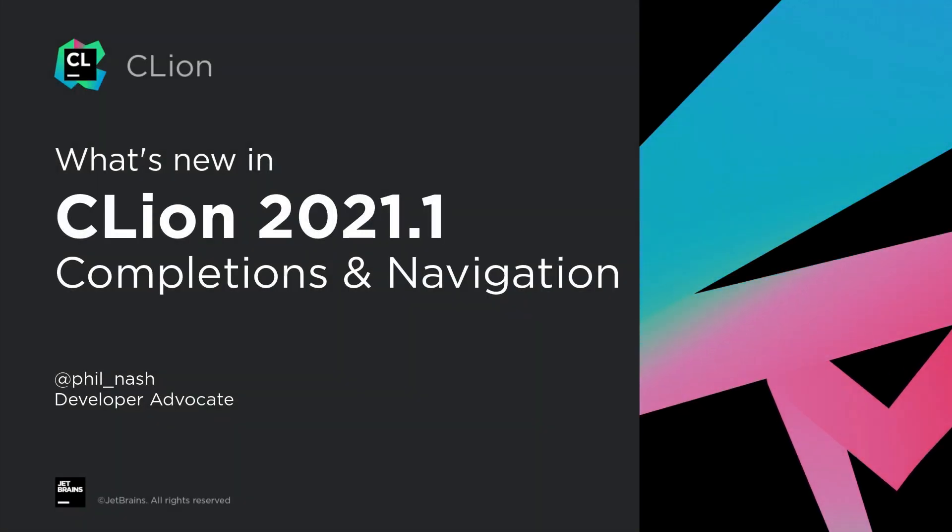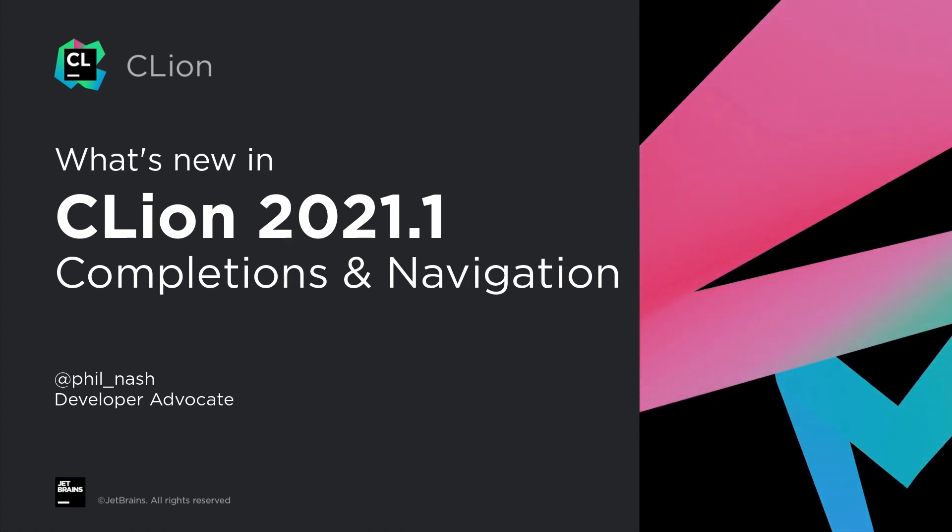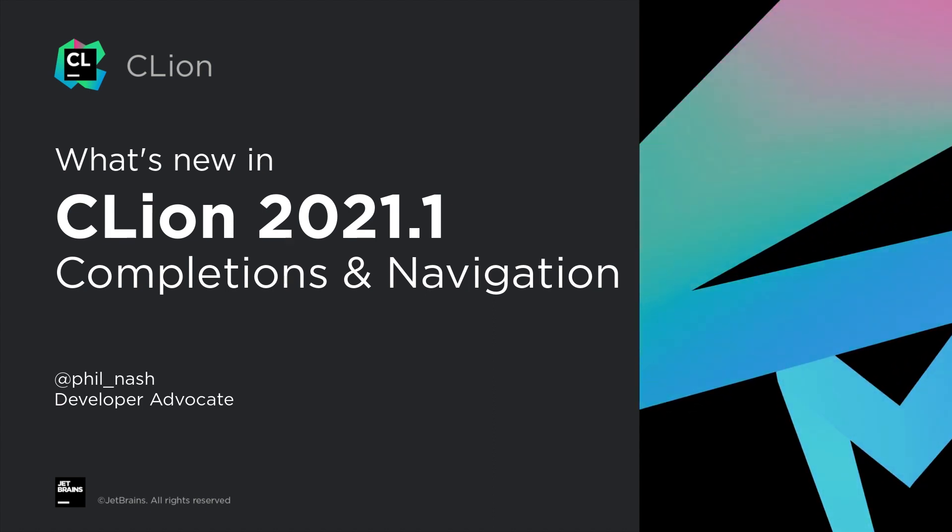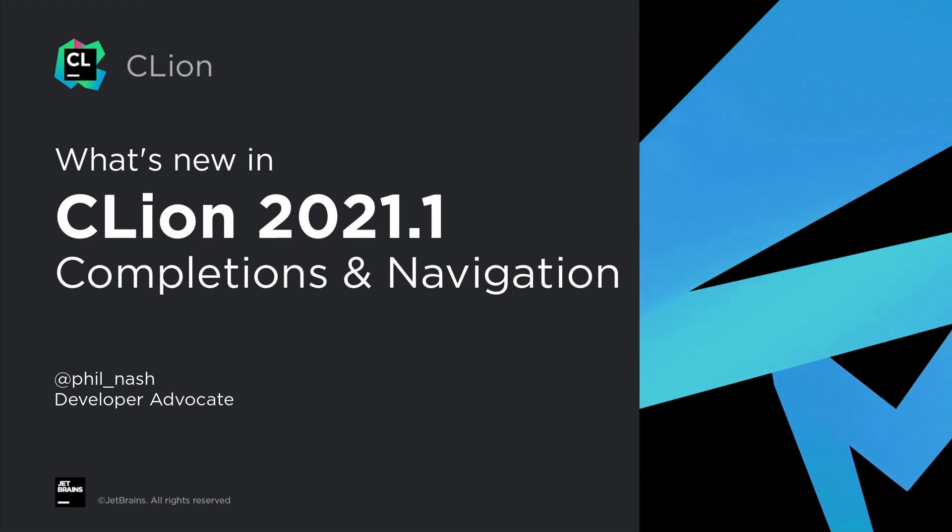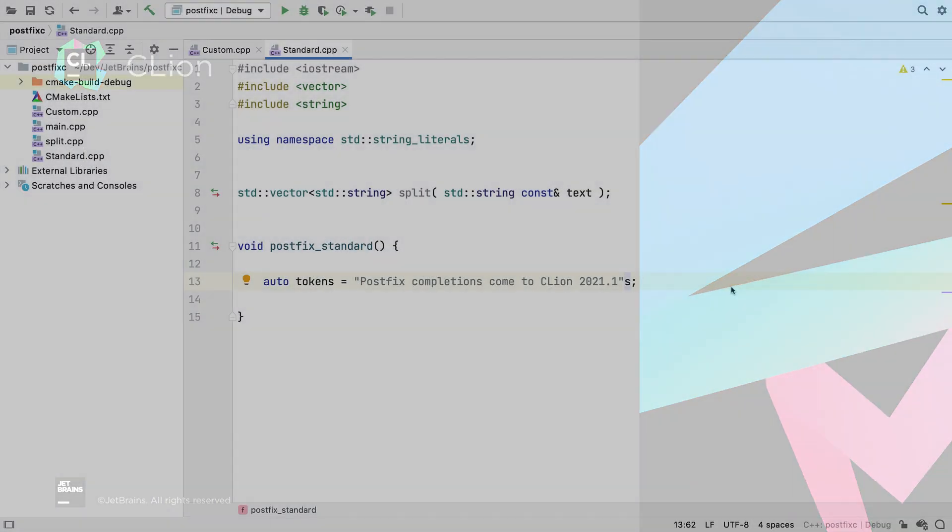One of the most important and widely used features of an IDE is support for completions, and JetBrains' IDEs, including C-Line, already have industry-leading code completion.